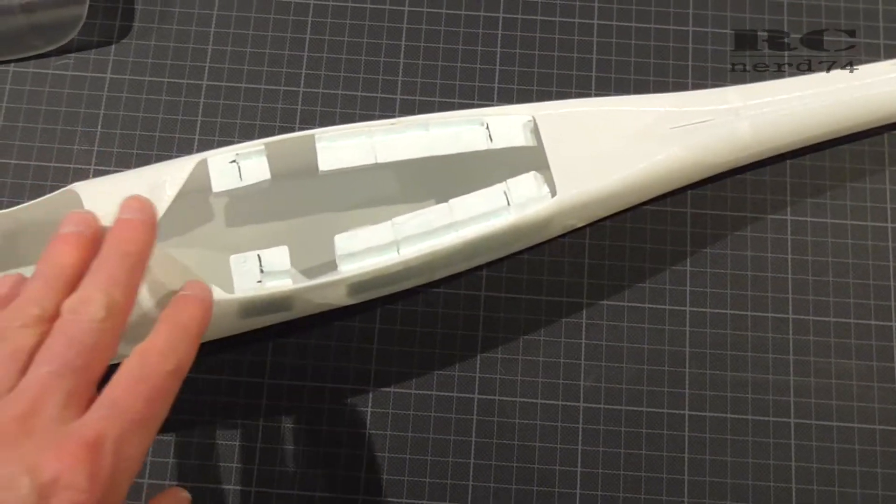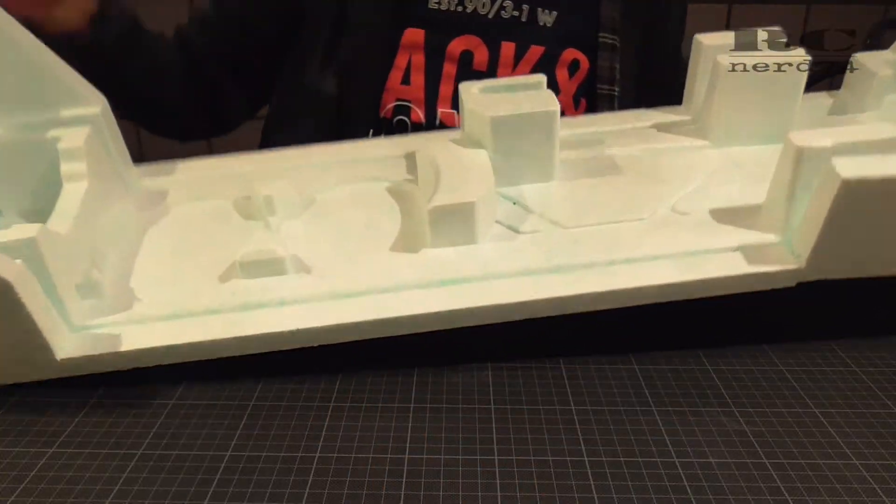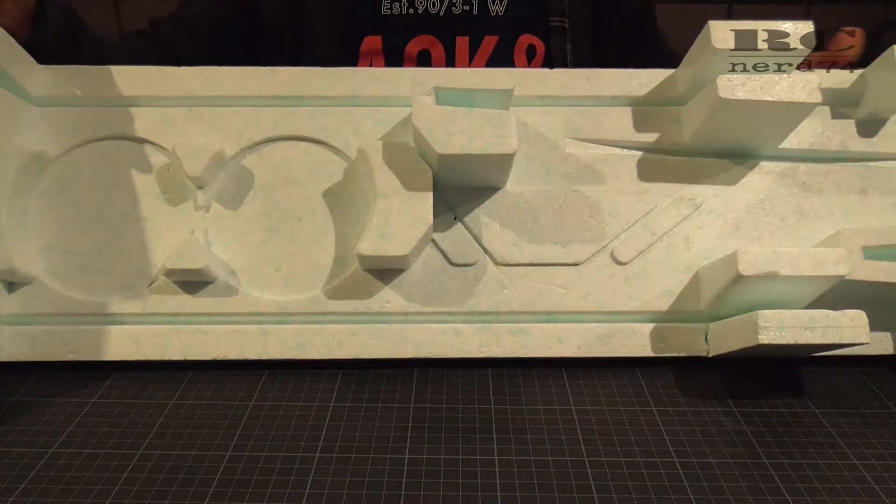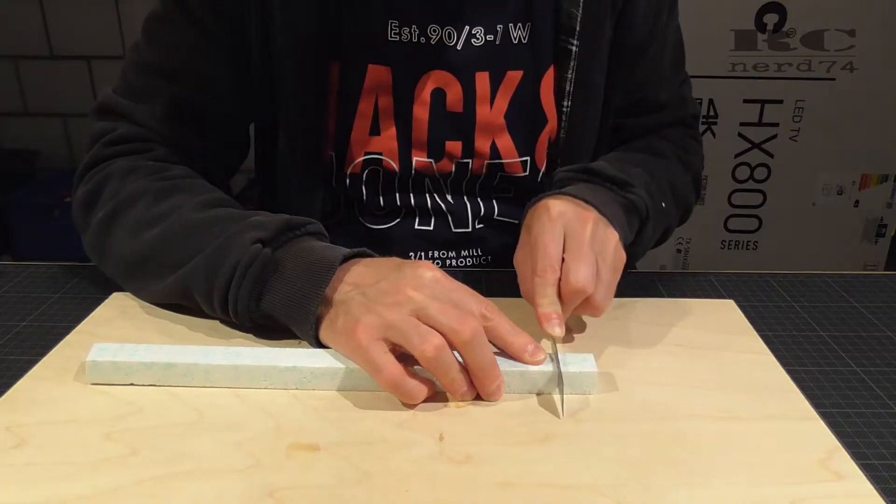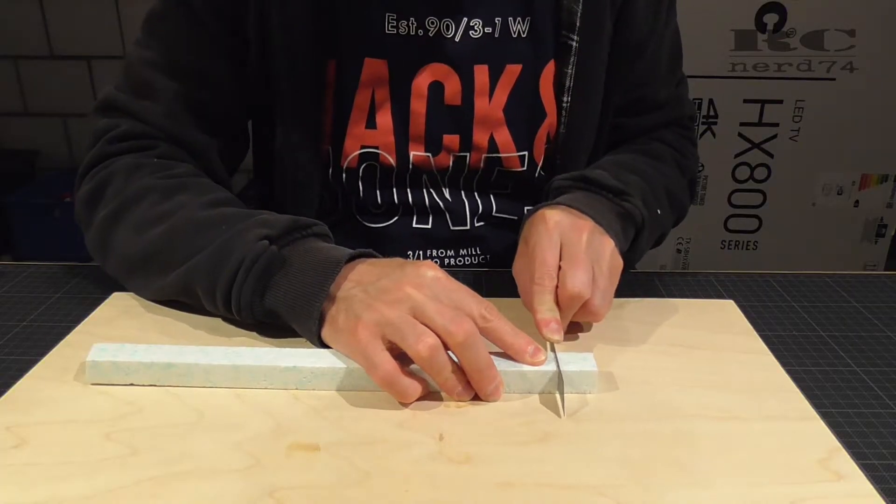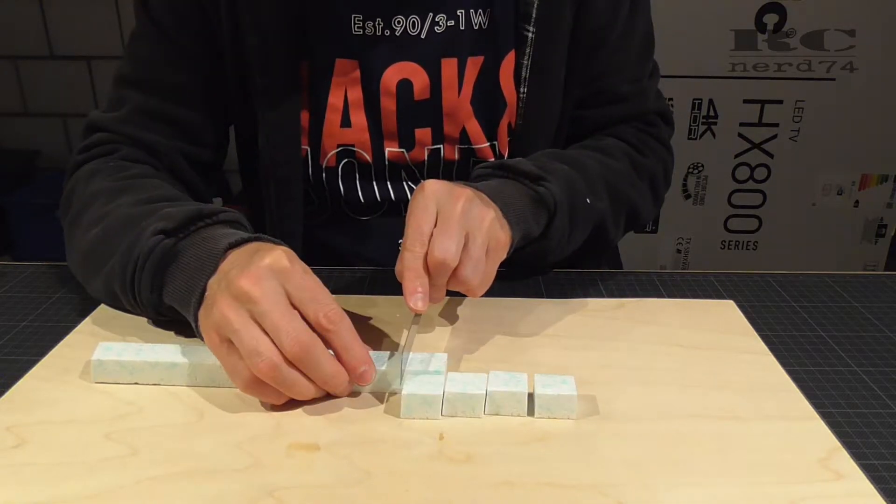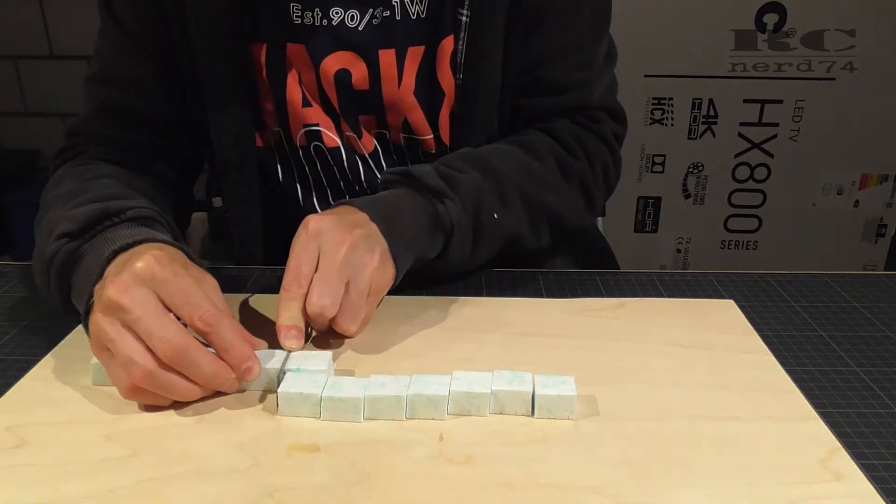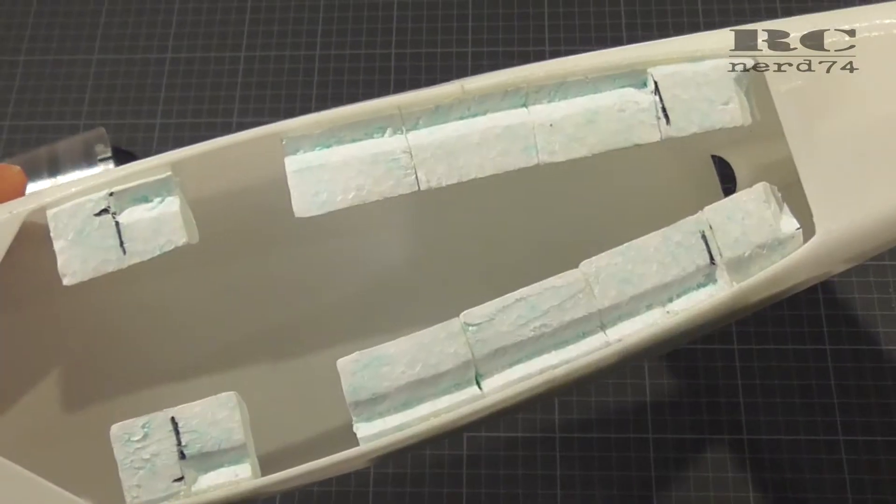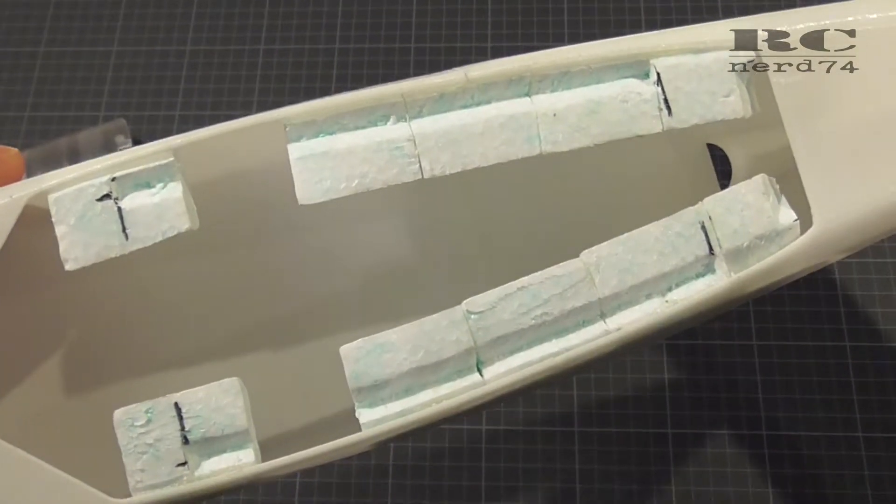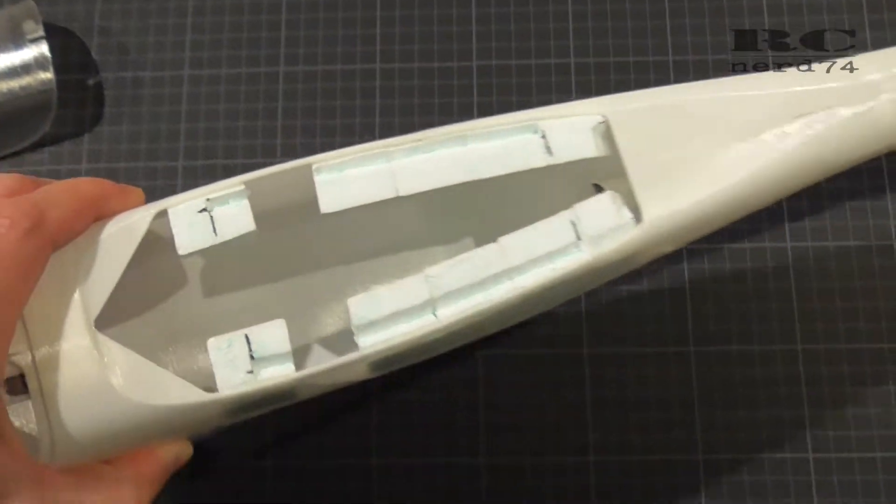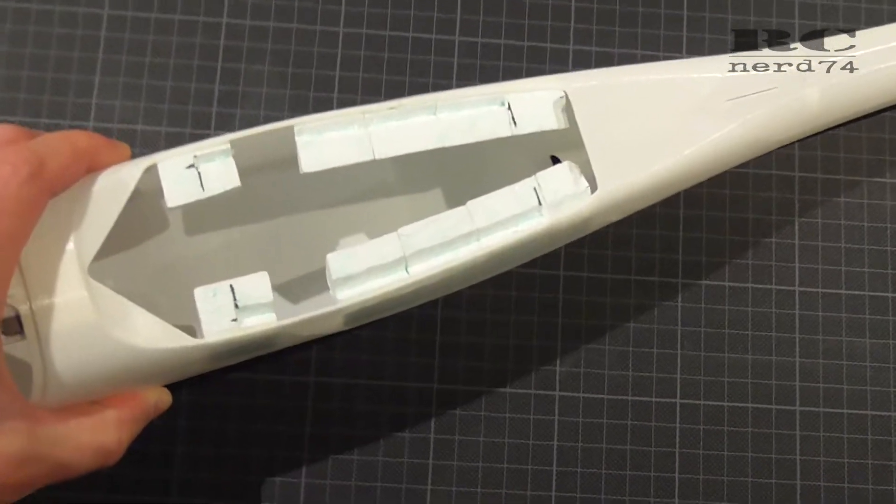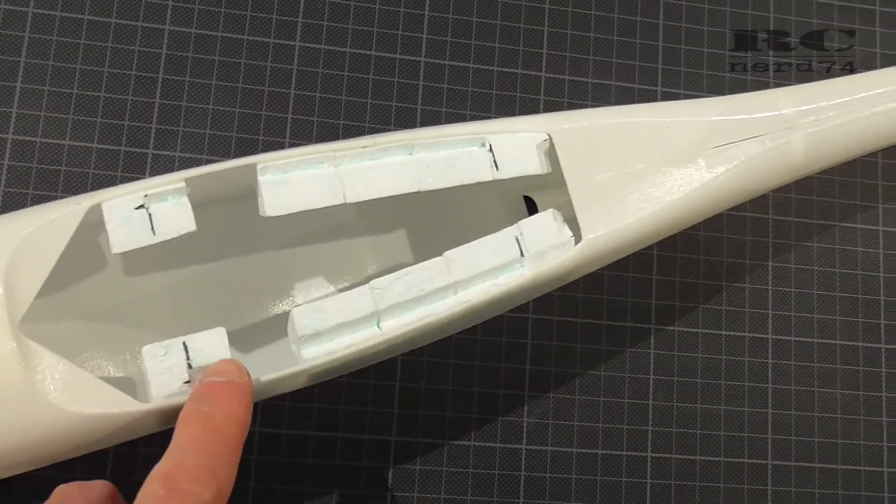I decided to take some package foam from my old Fun Cub and cut some foam pieces into the right shape to do a bigger area for gluing the wing onto the fuselage.